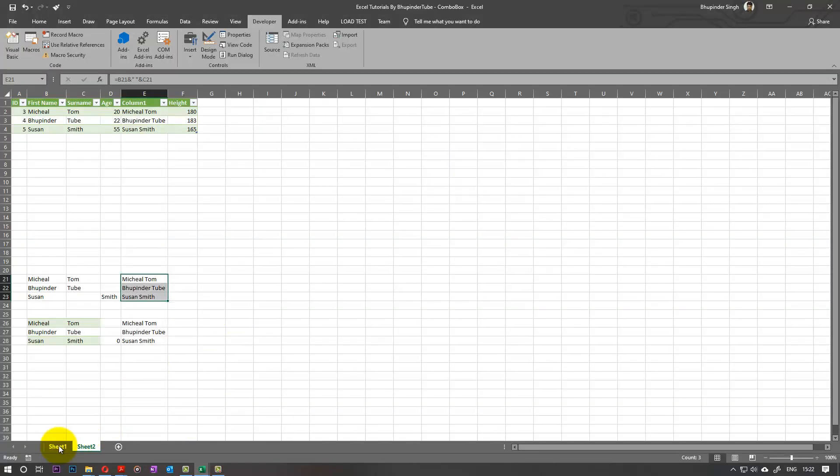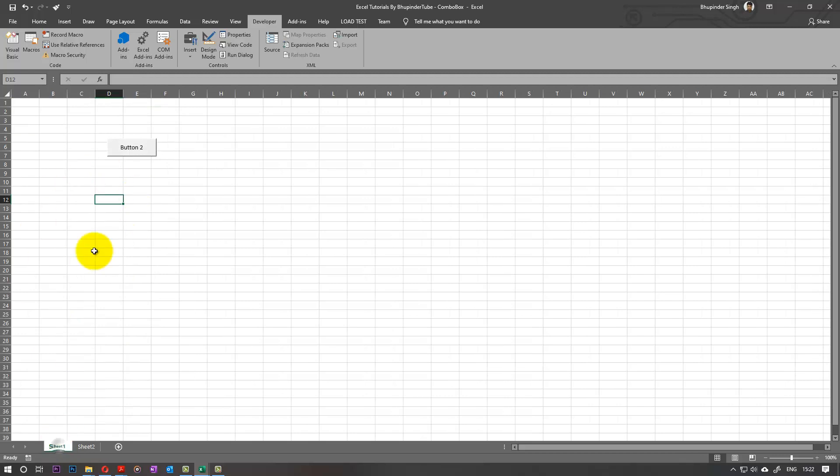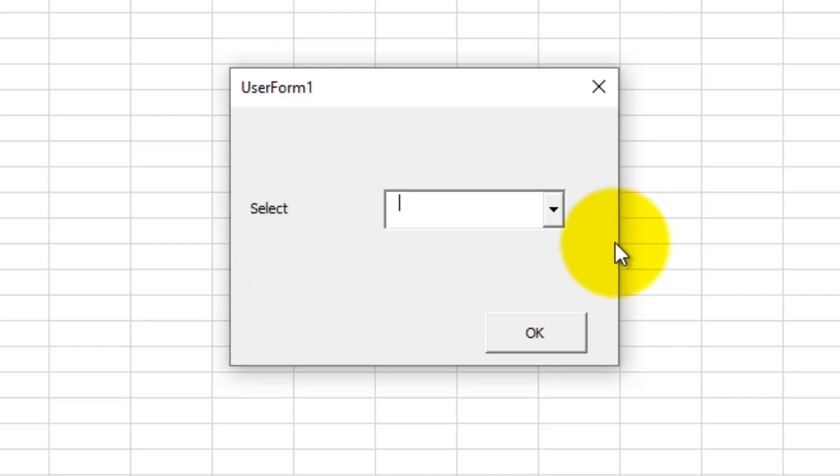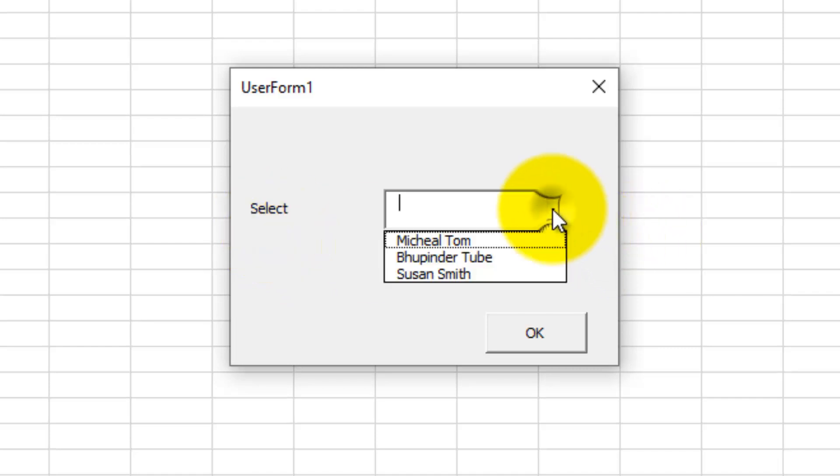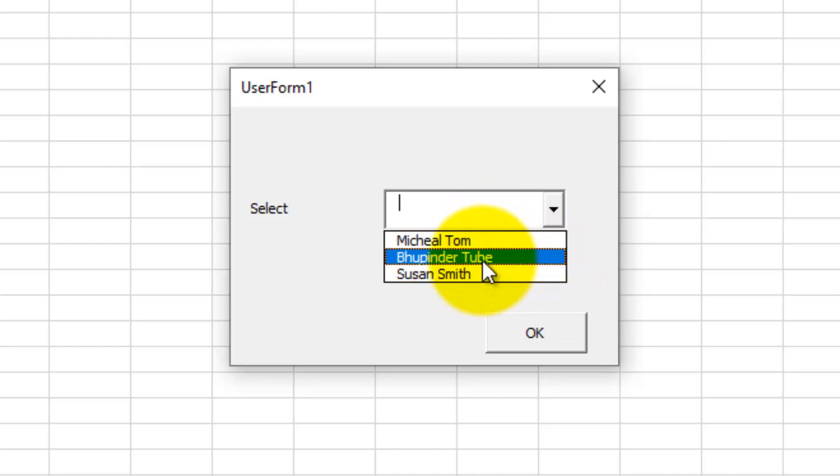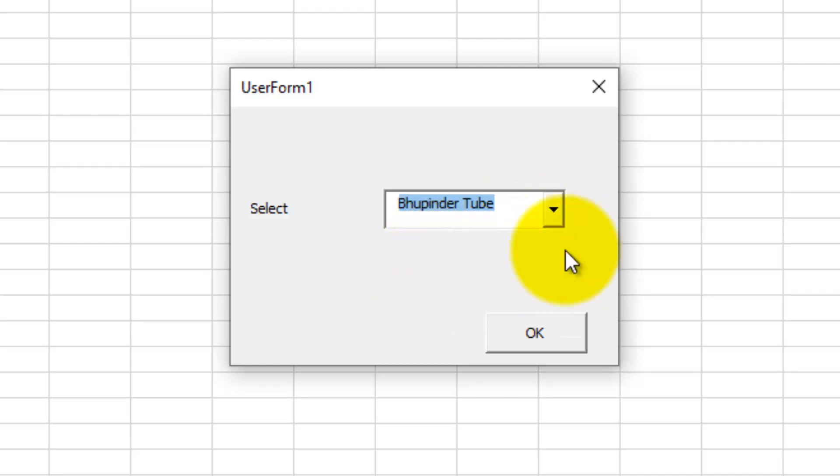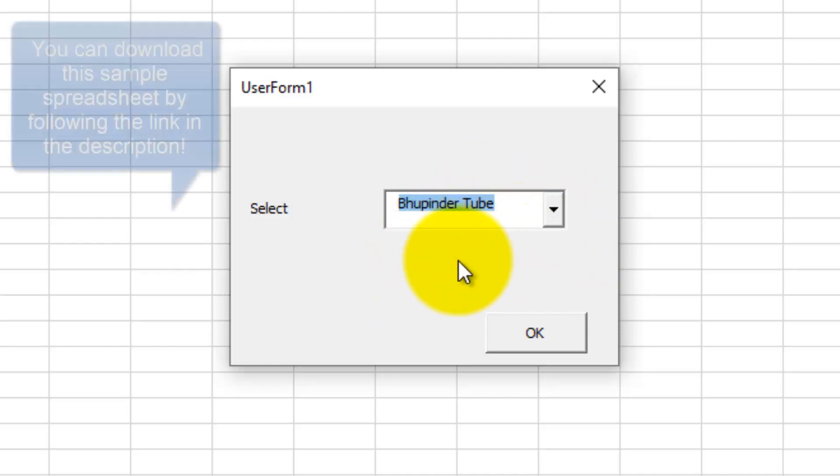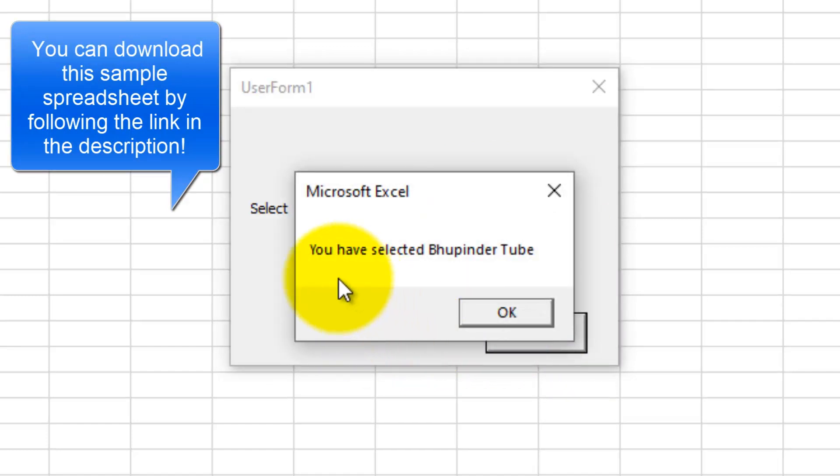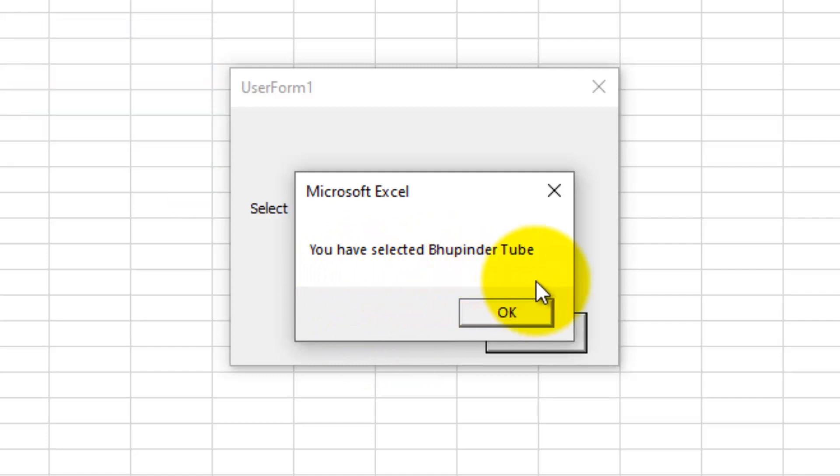And now if you go back to the spreadsheet and we go to Sheet1 where the button is, if you select the button, this should work. Yeah, as you can see, the user form is activated, and there is a Select, and we can select from the combo. And these three guys are entered here, so I select myself because I'm selfish, and I'll go with Boopinder Tube. And then I select OK, and I get a message saying 'You have selected Boopinder Tube.' As simple as that, guys.